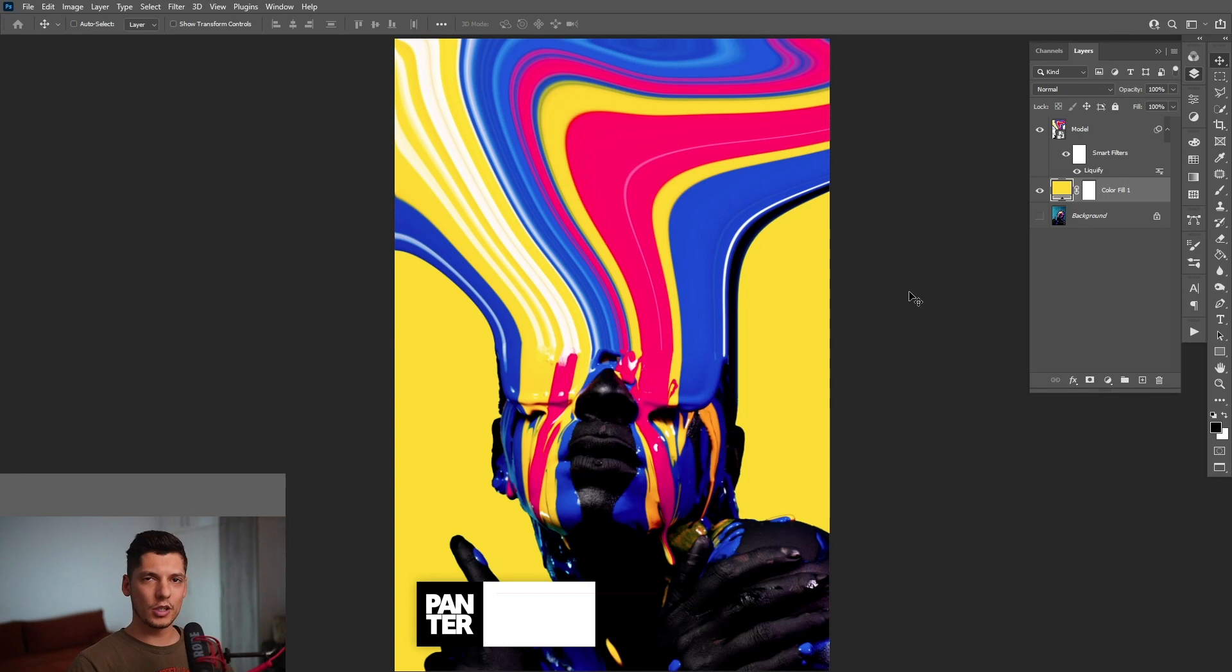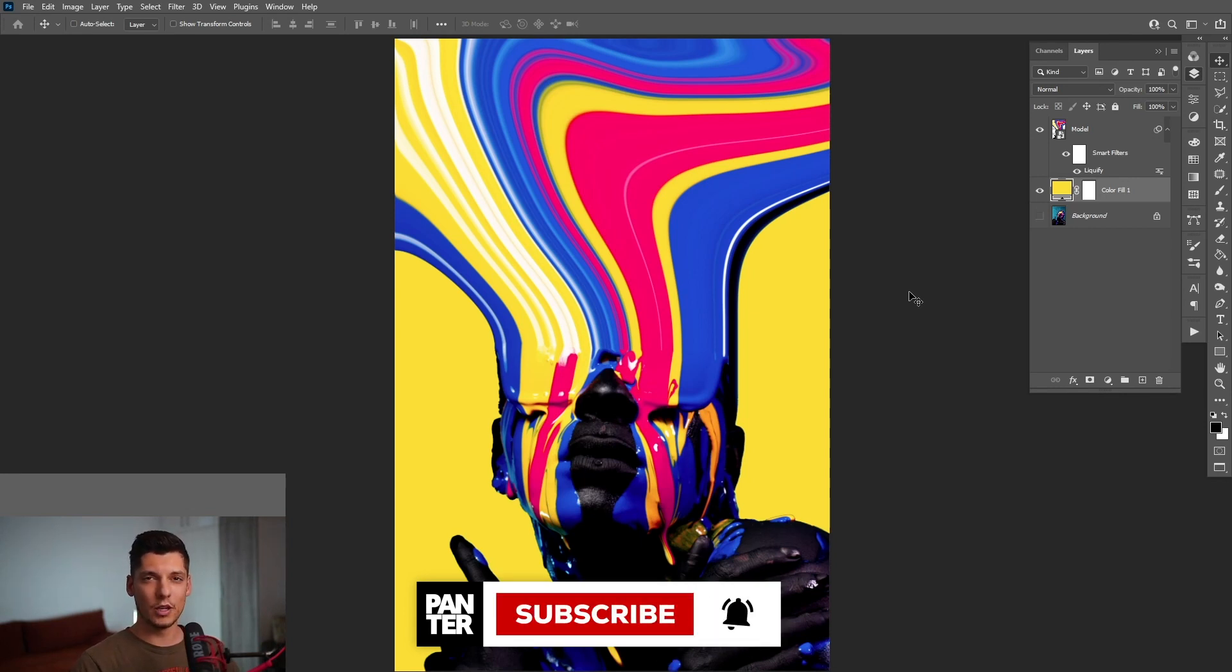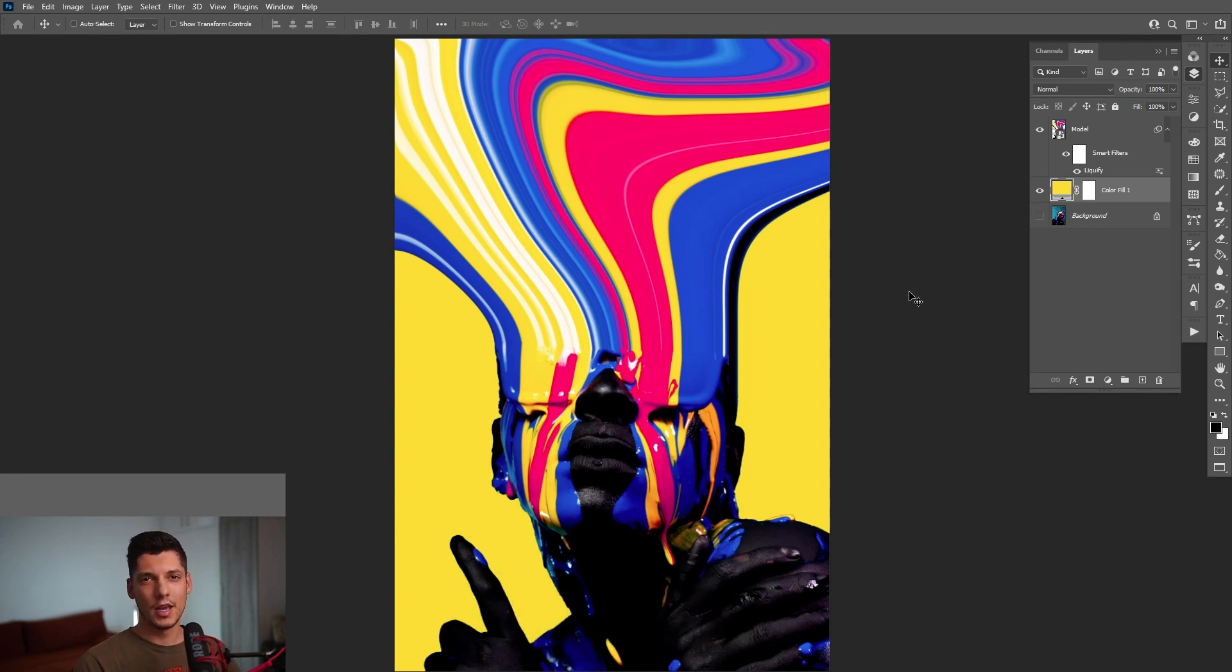Thank you so much for watching. And if you're new on the channel, don't forget to subscribe and hit the notification bell so you get notified with daily updates and also check out the rest of the videos at the end. Have a good one. Bye-bye.